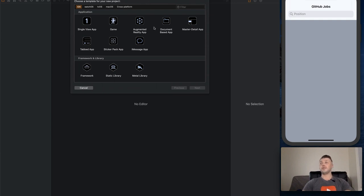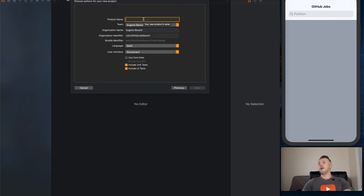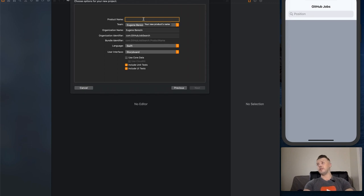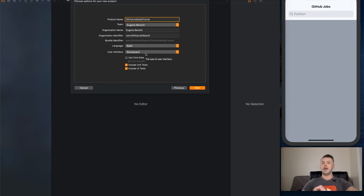When you open Xcode, select a single view app and press continue. For the project name you can name it whatever you want — I'm going to name it GitHub Jobs API course. For language we're going to use Swift, and for user interface we're going to select Storyboard. However, we're not going to use storyboards almost at all — there's only one instance where we use it.